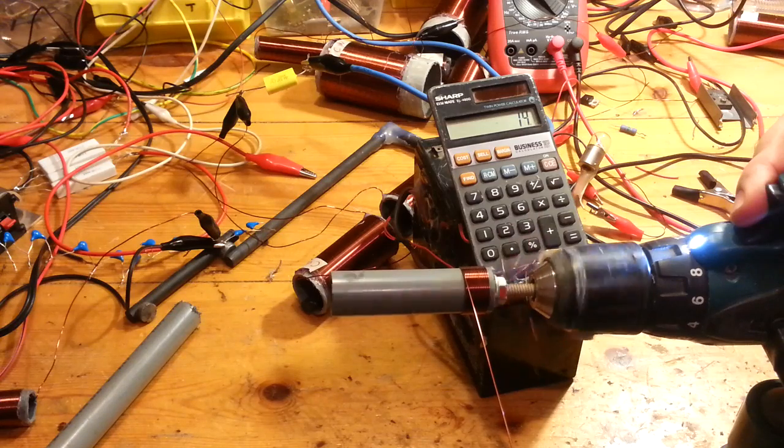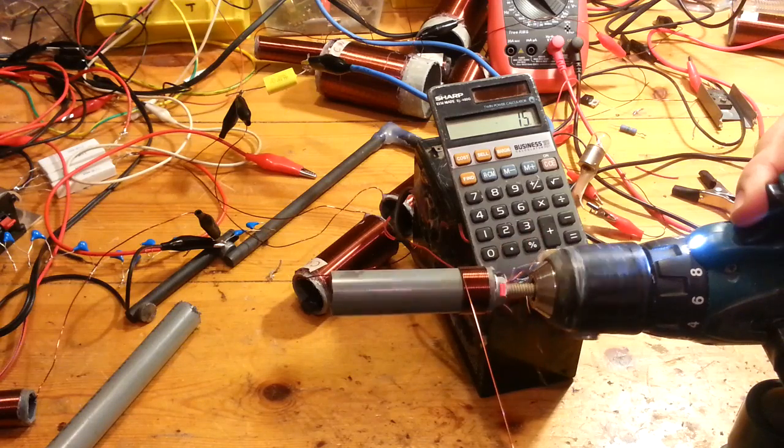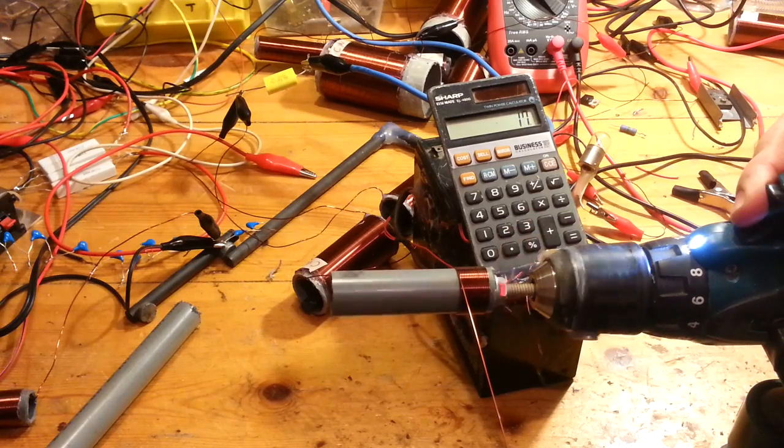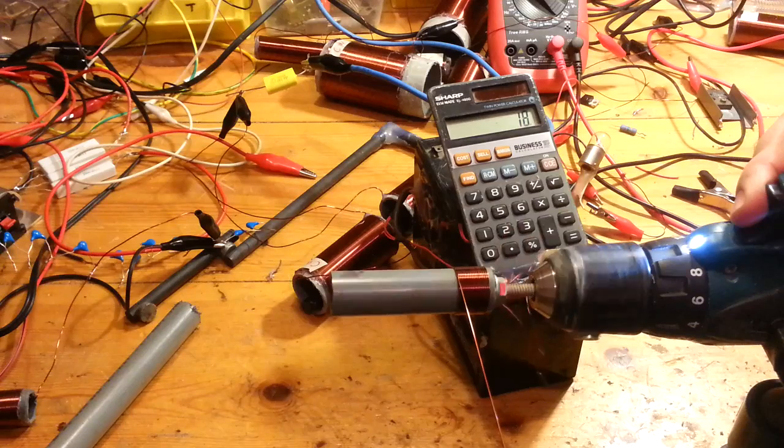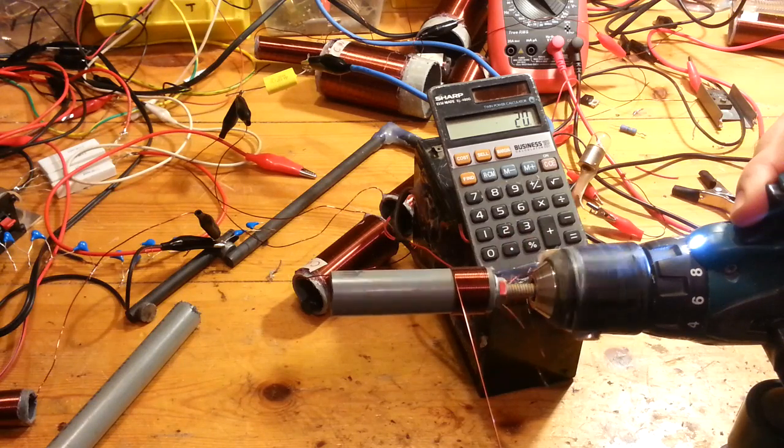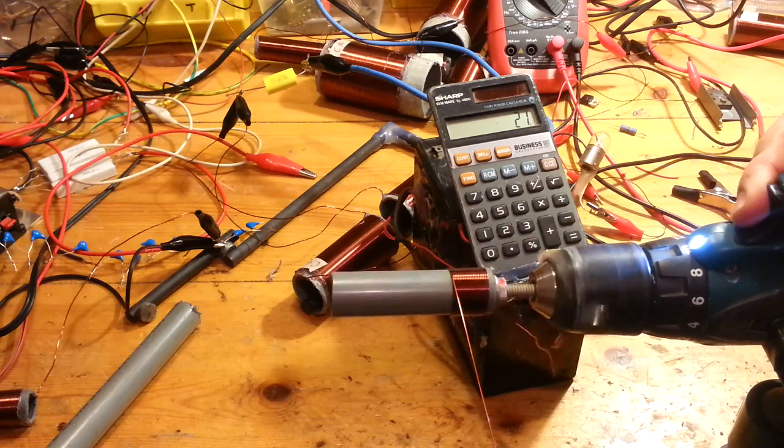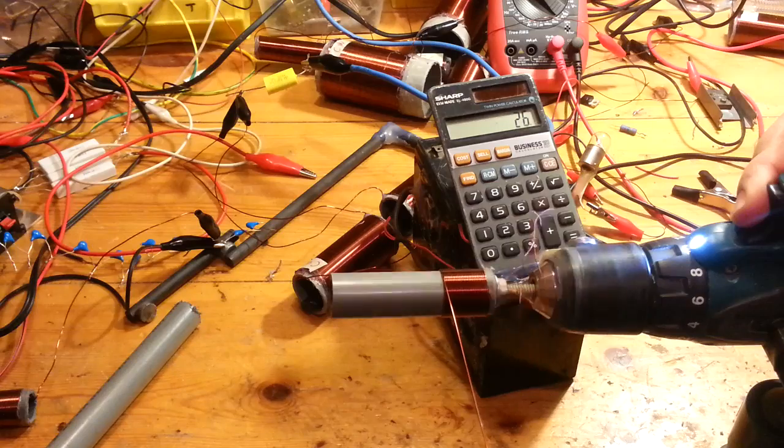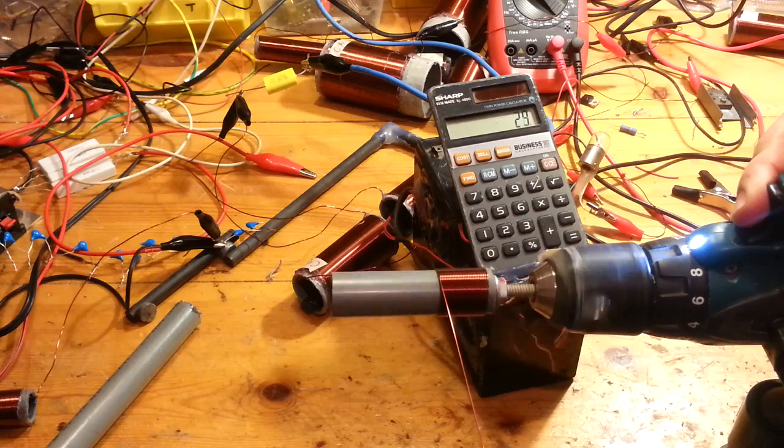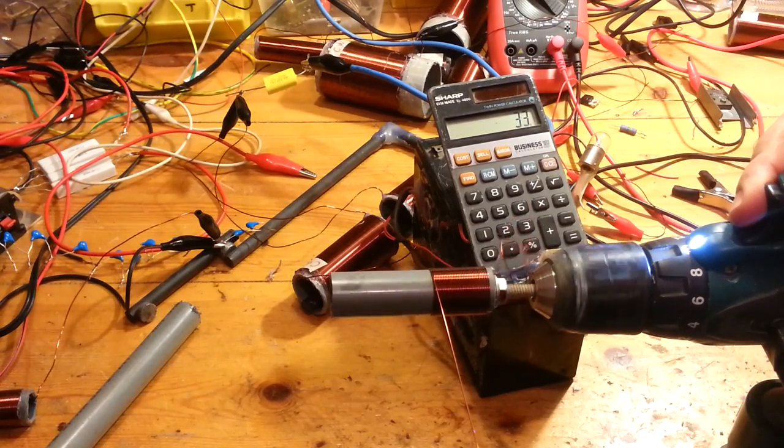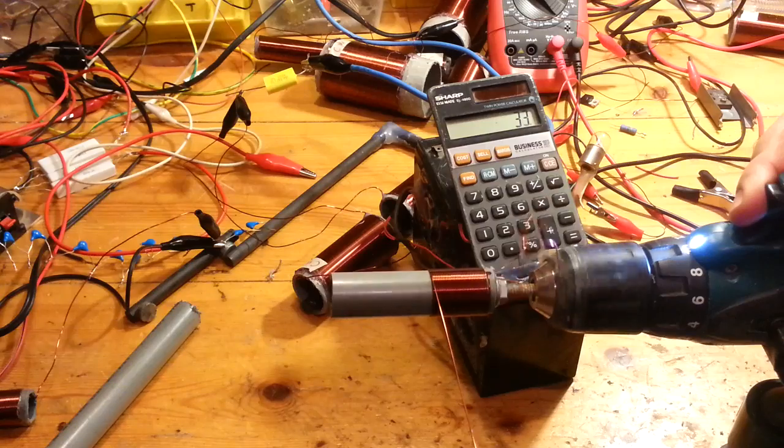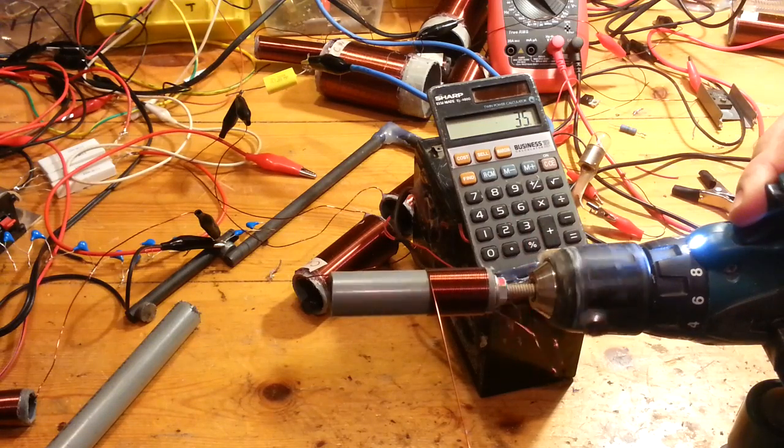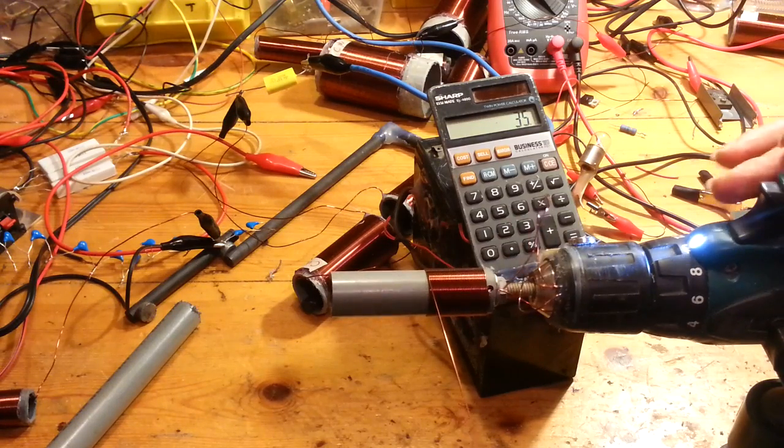So actually, it's counting the turns of the coil. You can run fast if you like, it will count. If you want to go slow, easy.